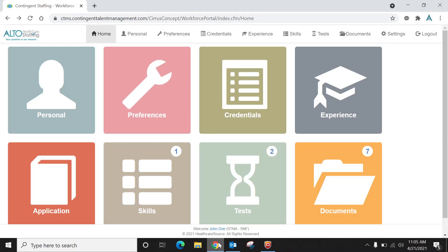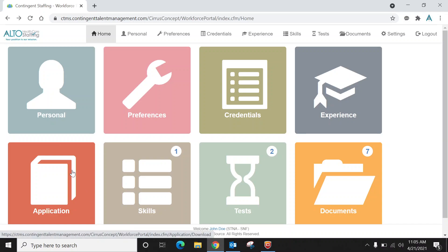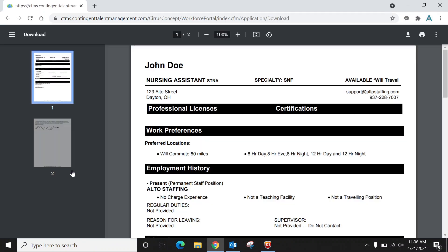I am now going to show you a few more icons within your workforce portal. Once you have completed your application, you'll notice there's an icon in the bottom left corner that says application. If you click on that, you'll notice it brings up a PDF in resume format that shows you everything that you filled out within your application.